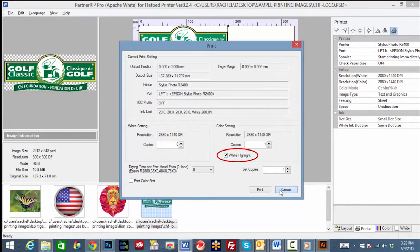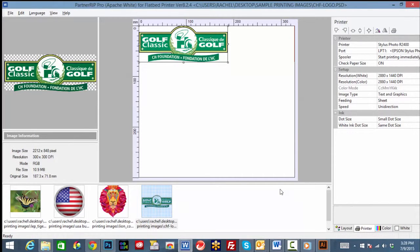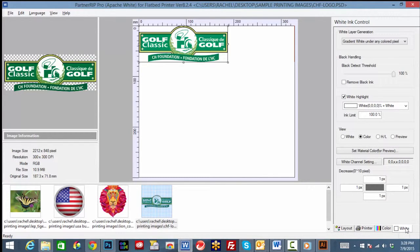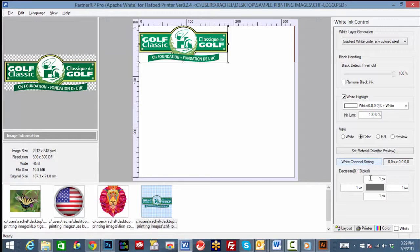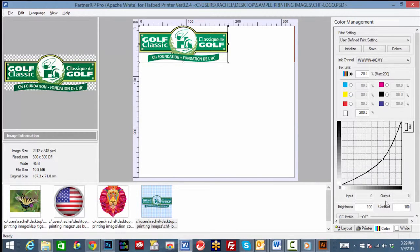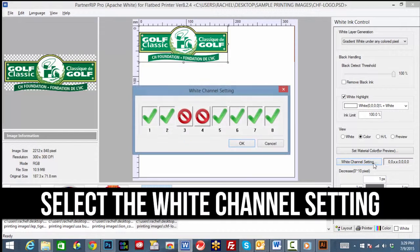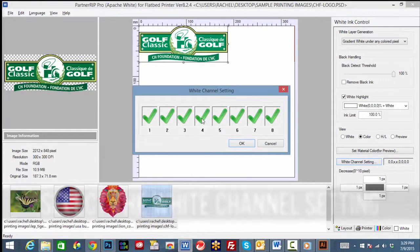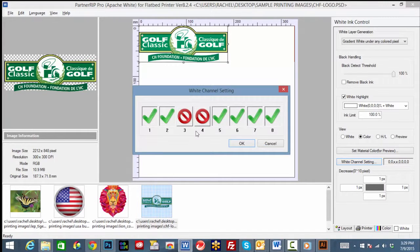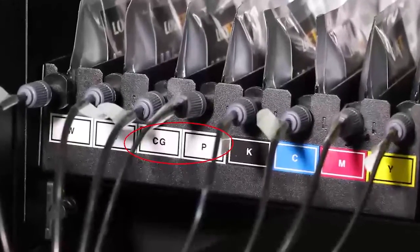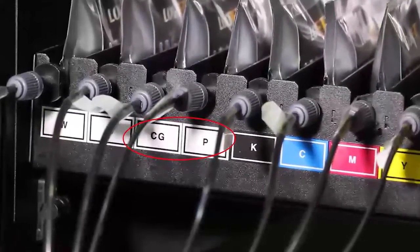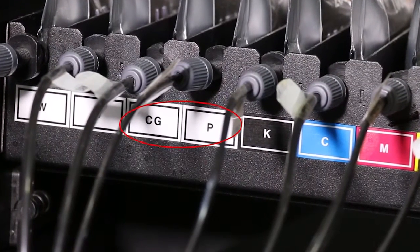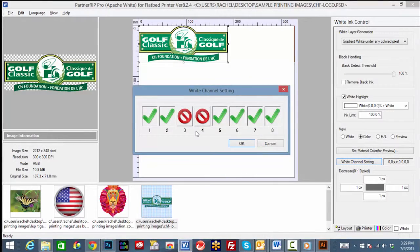The next feature we will cover in the white tab is the white channel setting. Here is where ink channels can be controlled by turning them off and on. Channels 1 through 4 are programmed as white channels on the color tab. Click white channel setting to open the menu. A green check mark indicates the ink channel is activated. Uncheck to turn white channels off that will not be used during white prints. Since the clear gloss ink bag is hooked up on channel 3 and primer is on channel 4, they are turned off for white only prints.